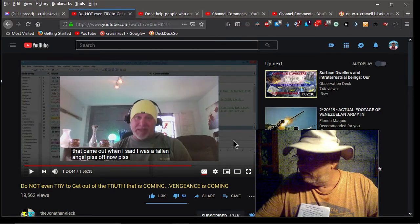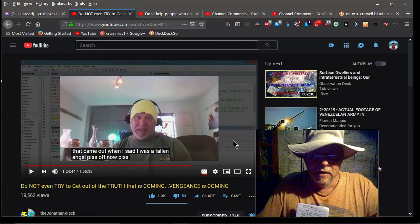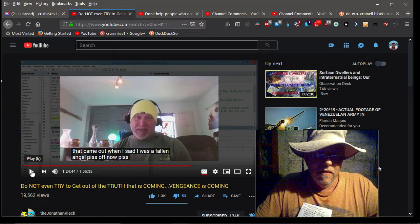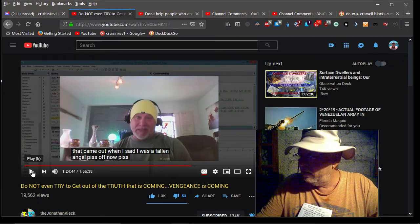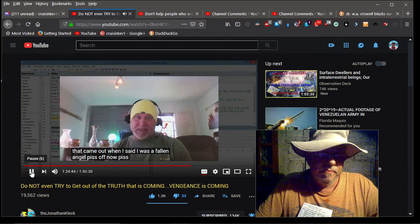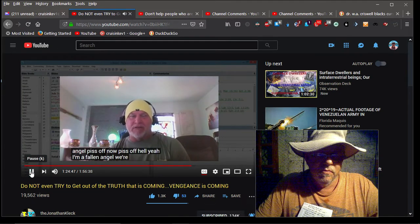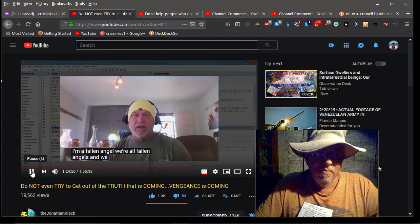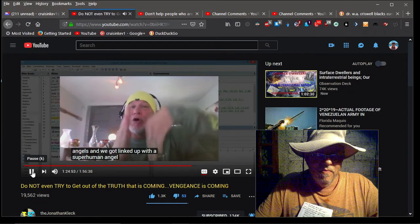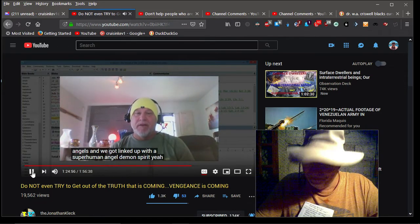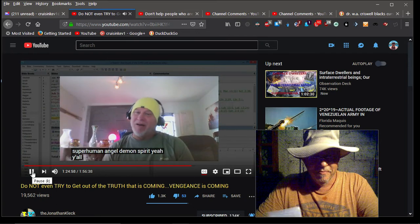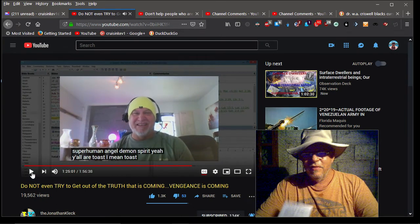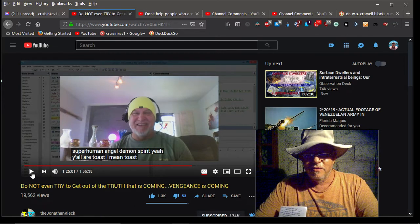I mean if you rebut this guy, I mean listen to what he says here. I mean this is, if this doesn't blow your mind that people need to speak out against this I don't know what will. But let's see if you can hear this. Here we go. Piss off hell yeah I'm a fallen angel we're all fallen angels and we got linked up with a superhuman angel demon spirit. Yeah y'all are toast. I mean toast. Yeah you hear that, he actually said piss off.